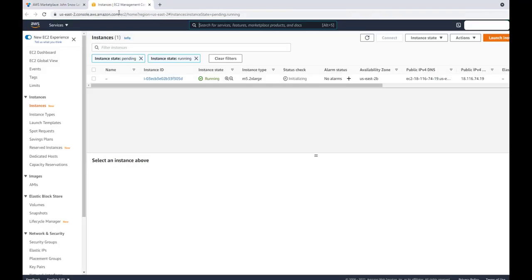Open the EC2 console and see the status of the instance. Once the initialization is done, this can take a couple of minutes.